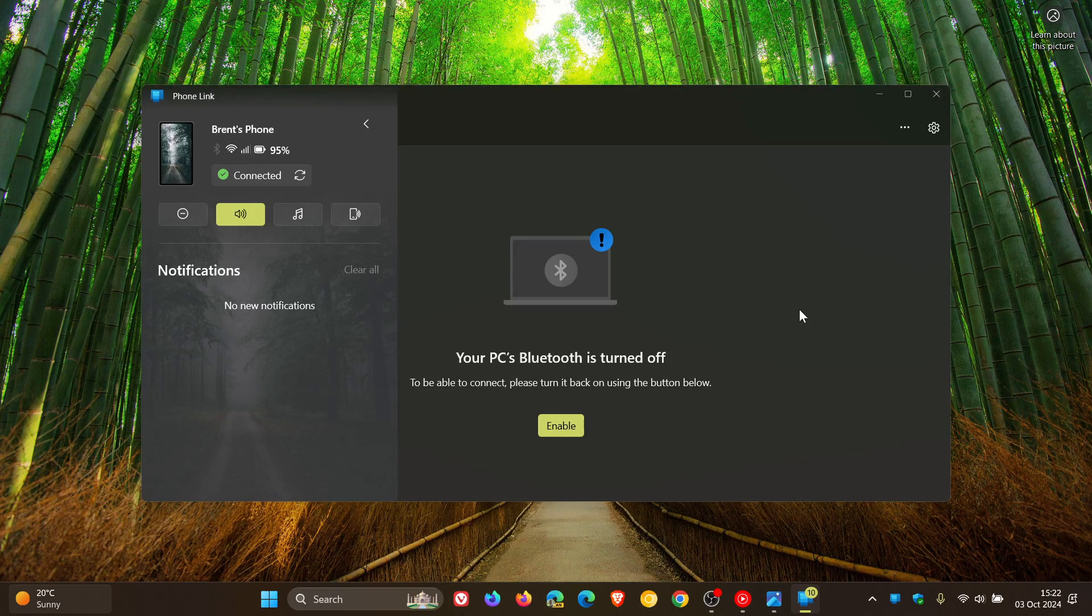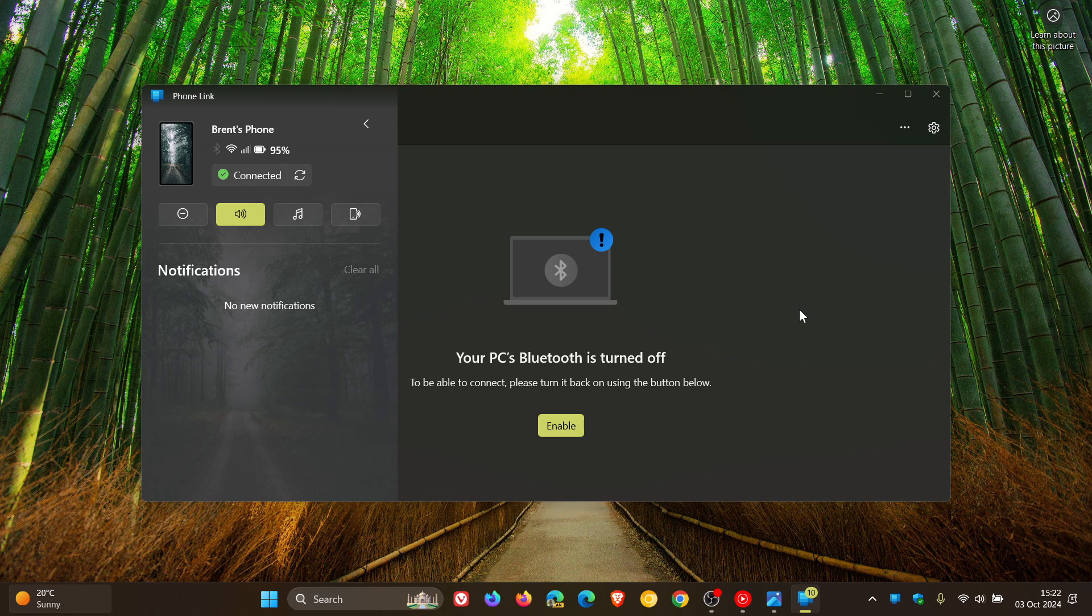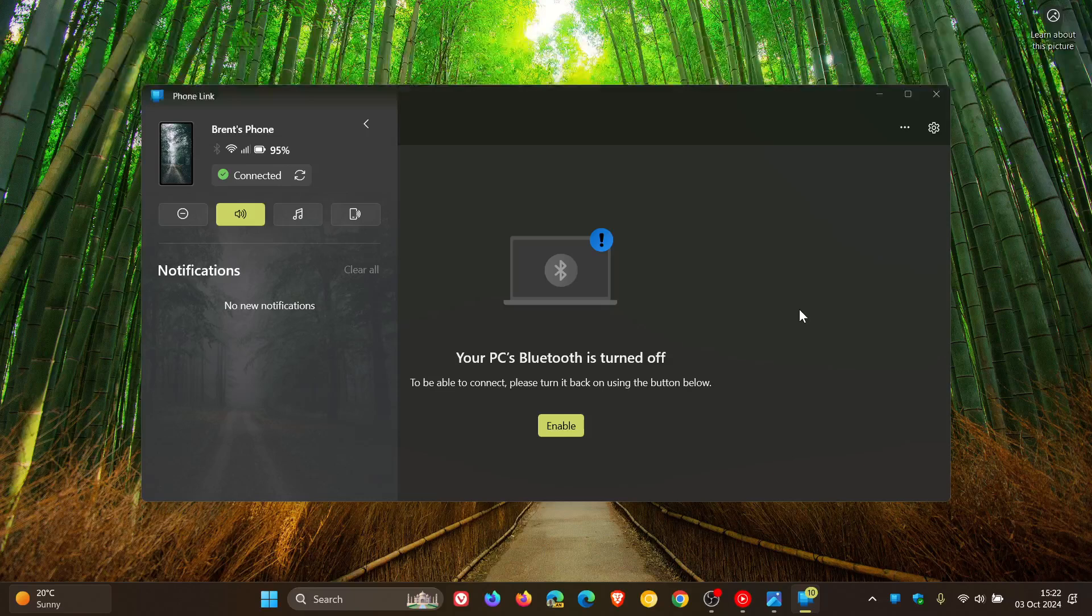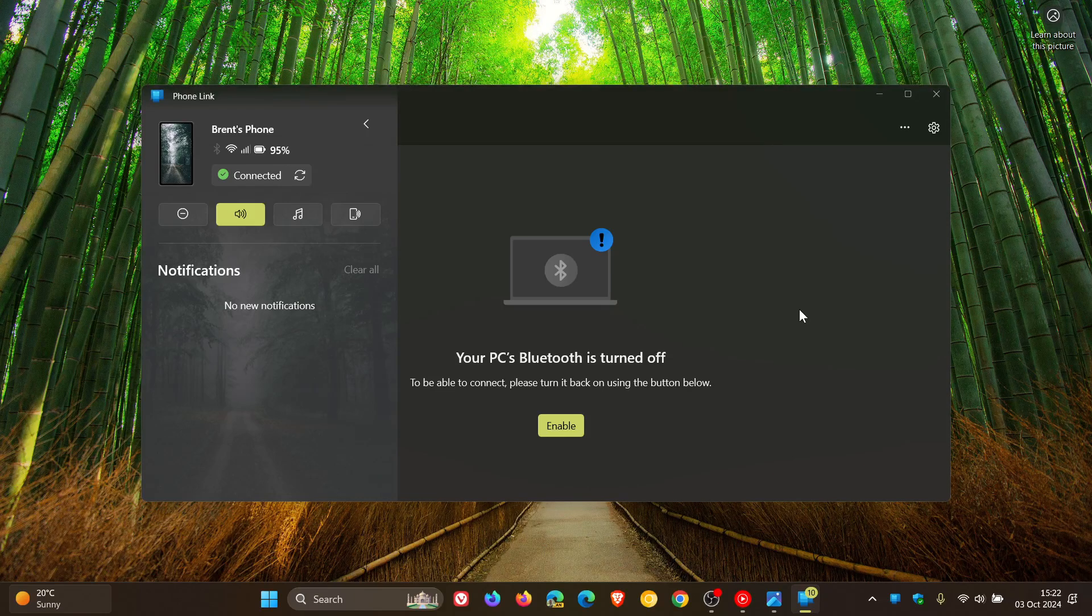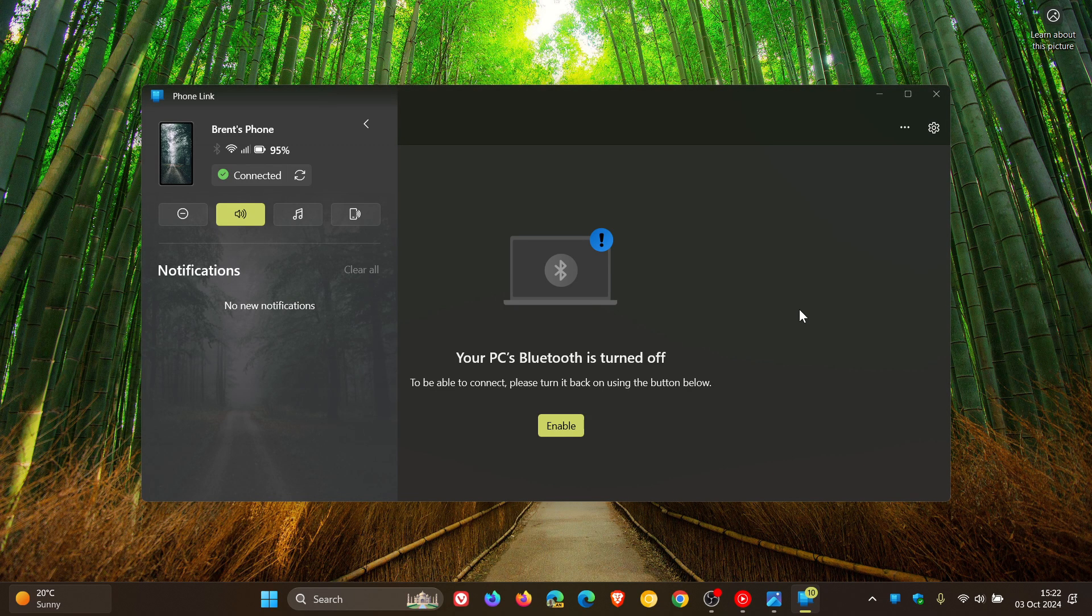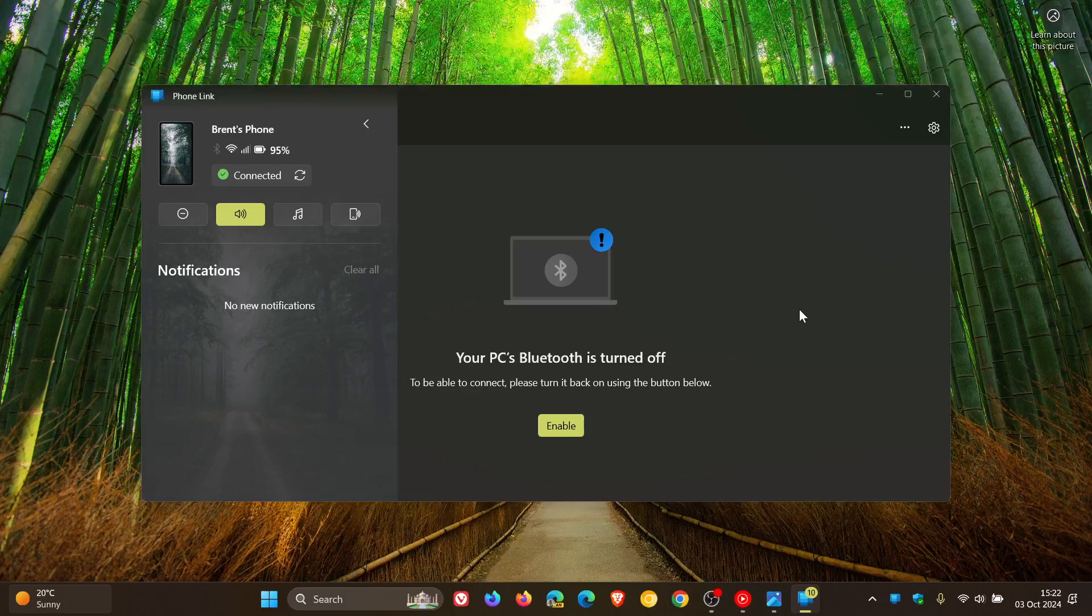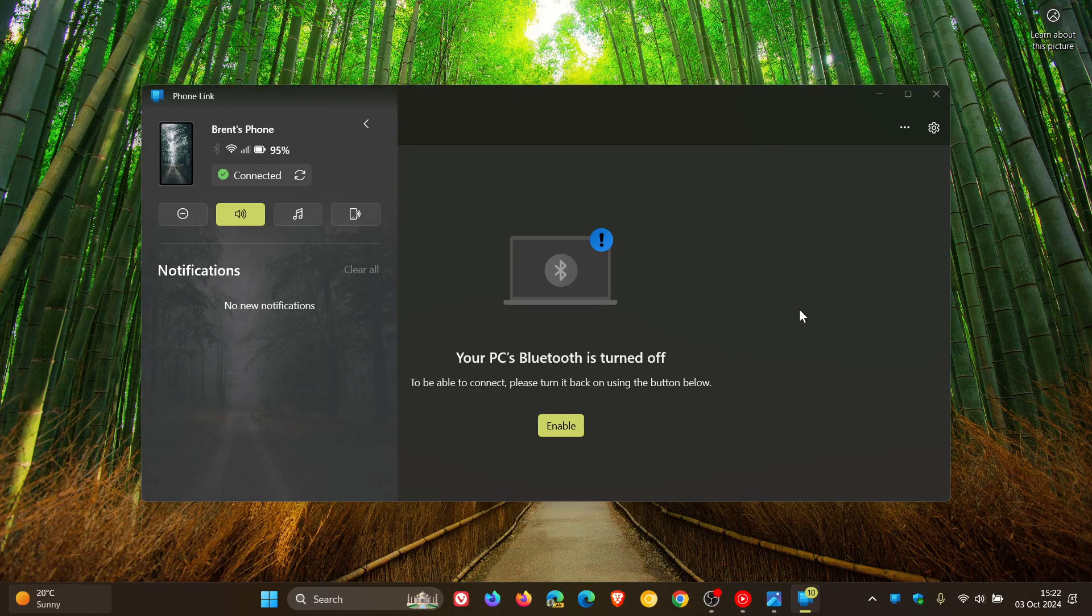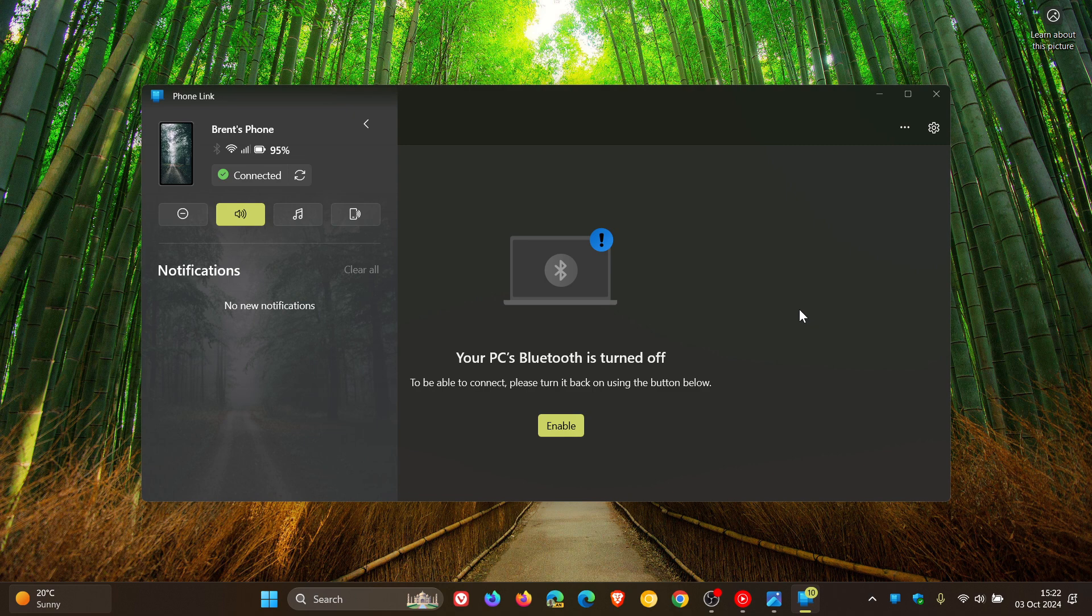Hi, Brent Tech here, where tech is made simple. If you're using the Microsoft Phone Link app on Windows 10 or Windows 11, Microsoft has added a new feature called Suggested Replies, which uses Microsoft's cloud AI models to generate replies when you receive a text message.